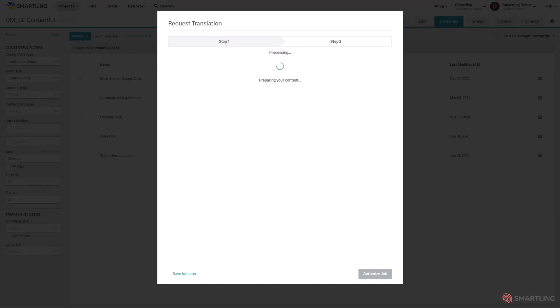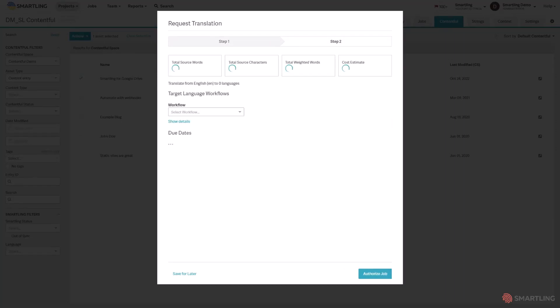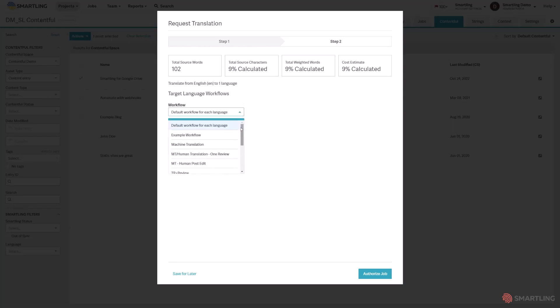All of the content is pulled from Contentful into SmartLink and SmartLink analyses this content to give you an instant cost estimate to allow you to make informed decisions. You can select one or more workflows that each impact the estimate instantly on the screen.